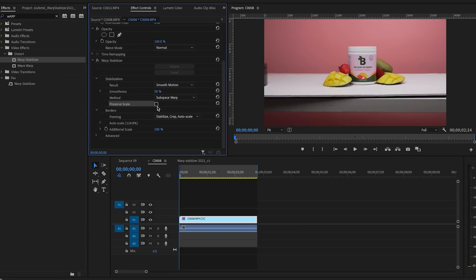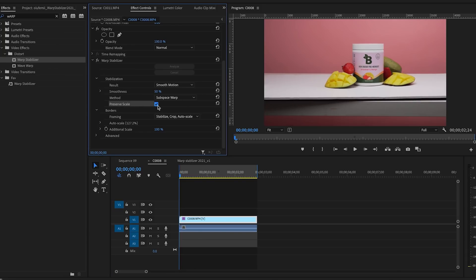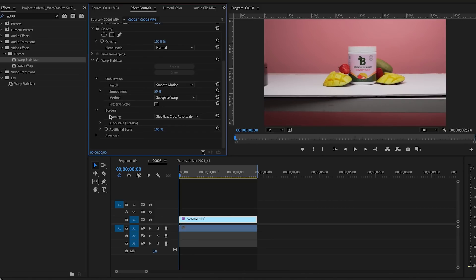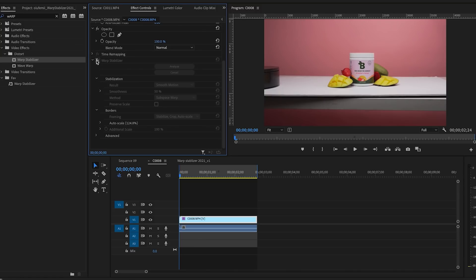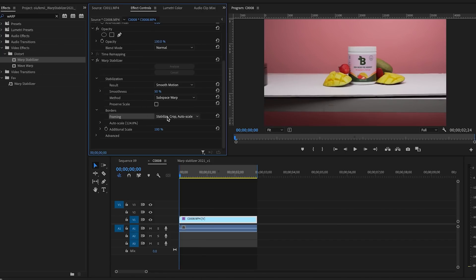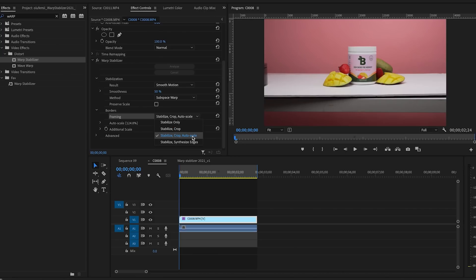You also have Preserve Scale — select this if you don't want it to scale in at all. Under Borders, you'll see that turning off Warp Stabilizer shows it crops in quite a bit. Keep this in mind when shooting: Warp Stabilizer will crop in order to stabilize your clip, so make sure nothing important is along the edges, or shoot a little wider. Under Borders, Framing controls how it crops and scales.